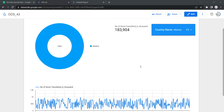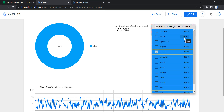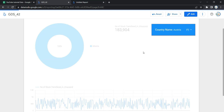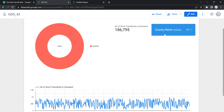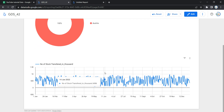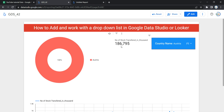Welcome to Data Millennials. In this video we are going to see how we can add a drop down list in our Looker dashboard and reflect data based on user selection. You can see on my screen a drop down list of country names, and if I select Austria, my entire data will get refreshed — this chart, this scorecard, and this graph will all show data only for Austria.